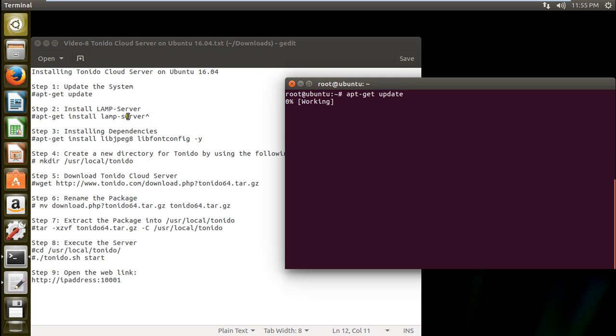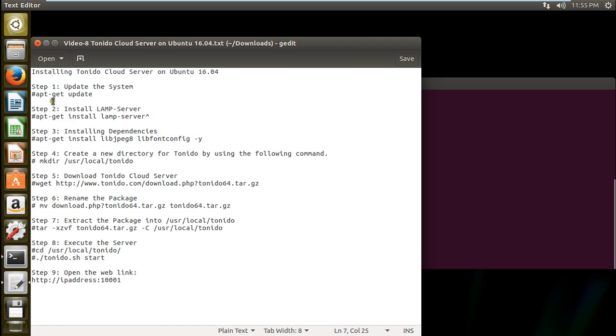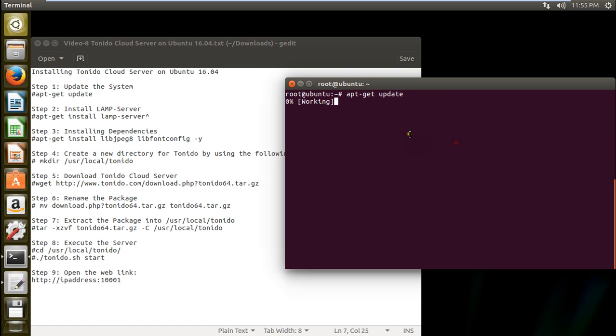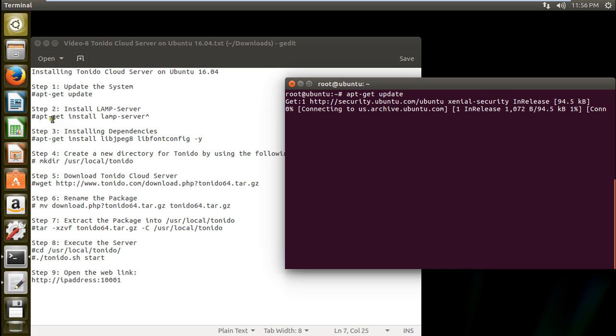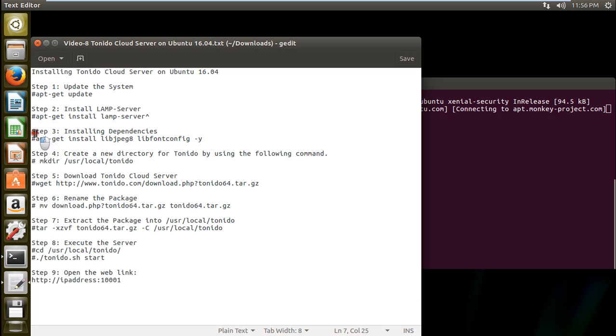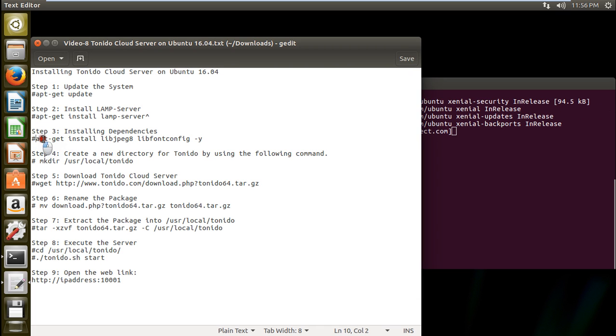So again it requires LAMP server so I will not be wasting my time to give this command because I've already installed LAMP server. Because in my other videos I have already told you how to install LAMP server and what are its basic front end and what are the library based functions. So you can use that videos and you can do that. So I will be skipping step 2 and will coming to step 3 that is installing dependencies.